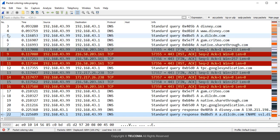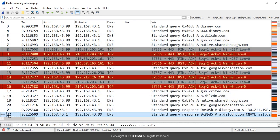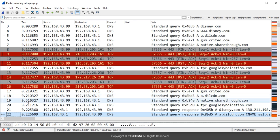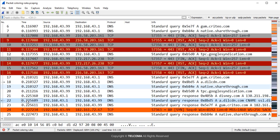Analyze packet number 18 and packet number 22. Packet number 18 is a standard query and packet number 22 is the standard query response. These two arrow signs indicate the request and response relationship between these two packets. Whenever this arrow shows up, it indicates the relationship between two packets.